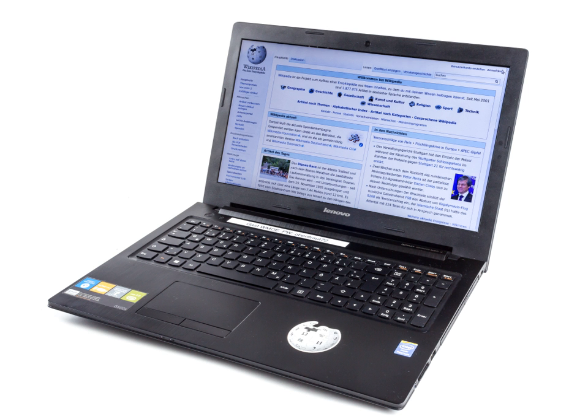Laptops combine all the input-output components and capabilities of a desktop computer, including the display screen, small speakers, a keyboard, hard disk drive, optical disk drive, pointing devices, a processor, and memory into a single unit.